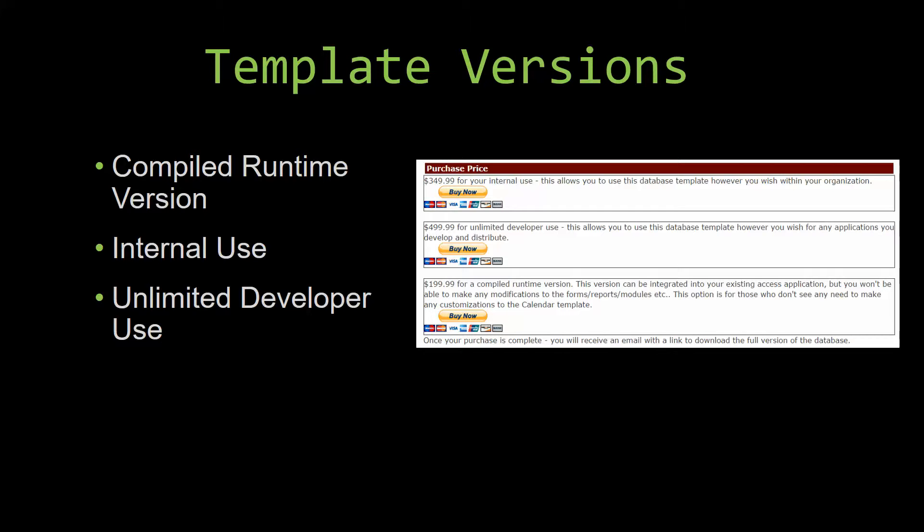Our compiled runtime version is a run-as-is version without the paid full version of Microsoft Access, using the free Access runtime from Microsoft. It can be integrated into your existing Access application, but you would not be able to make any modifications to the forms, the reports, the modules, etc. This option is more for those of you who do not see any need to make any customizations to the template.